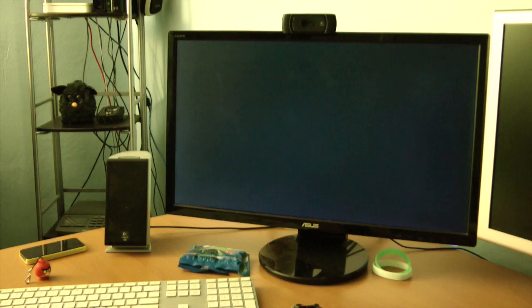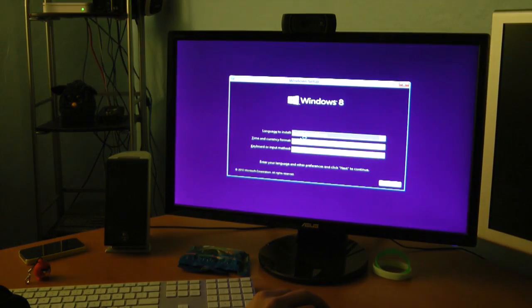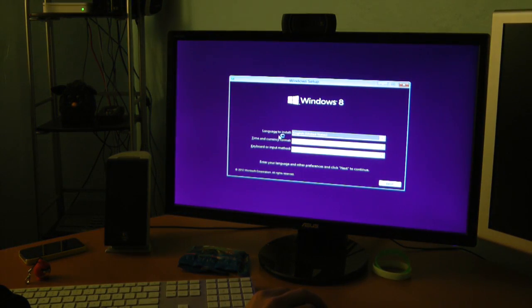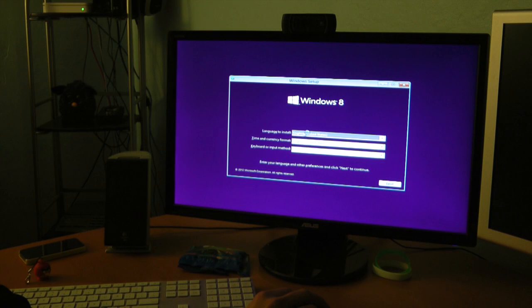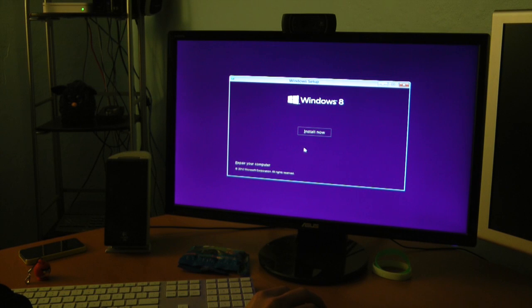All right, let's do this. Now it's asking me for the language to install. I'm obviously English, time and currency formats English in the U.S., and keyboard format is obviously U.S. Install now.